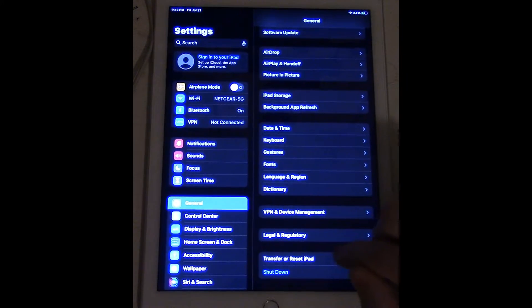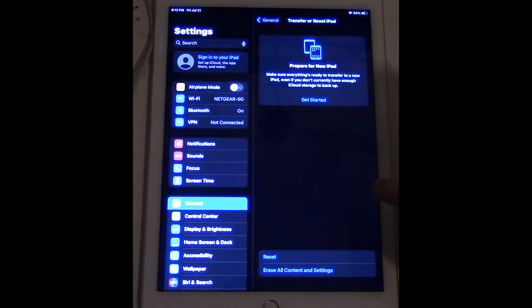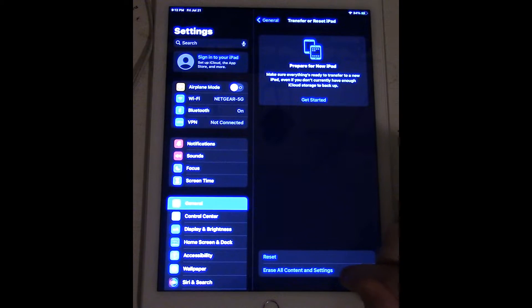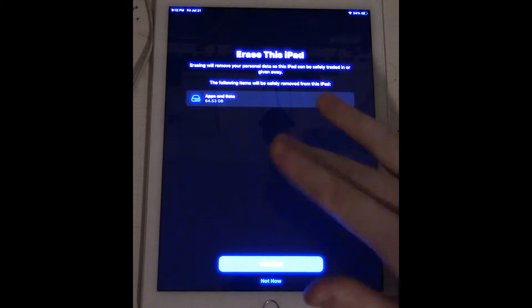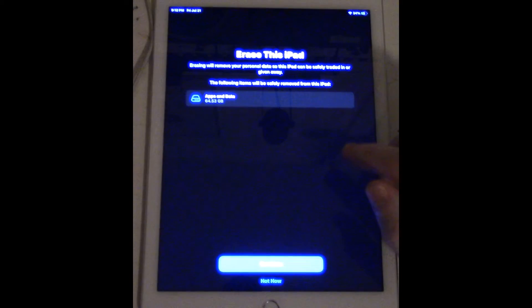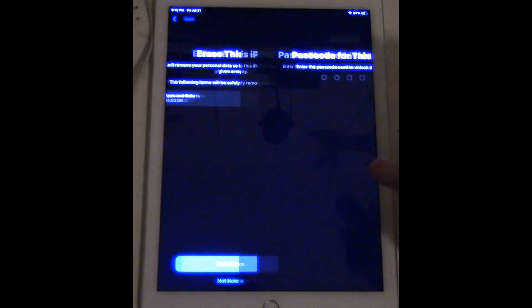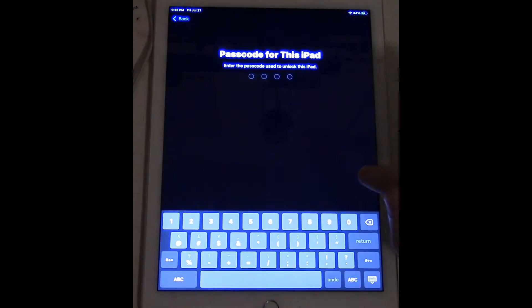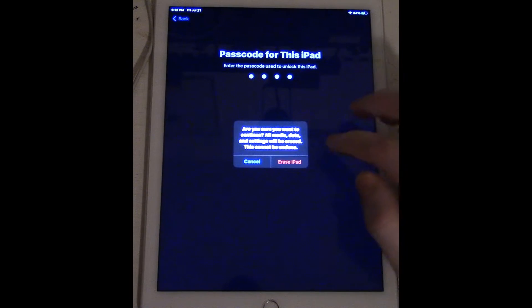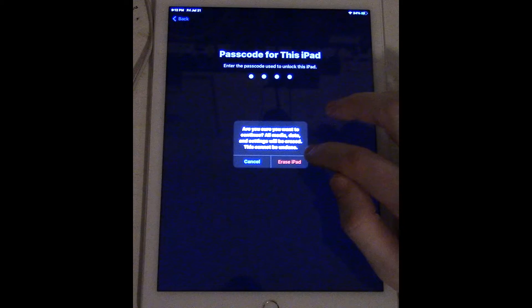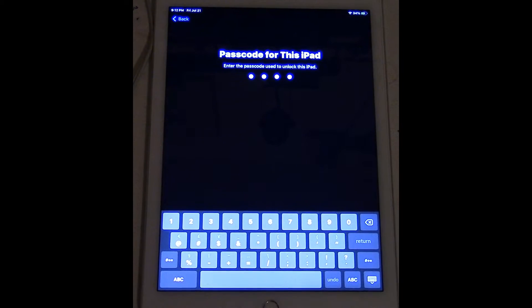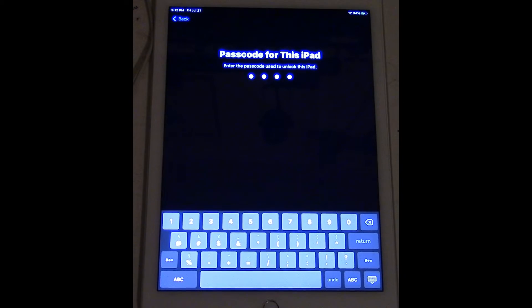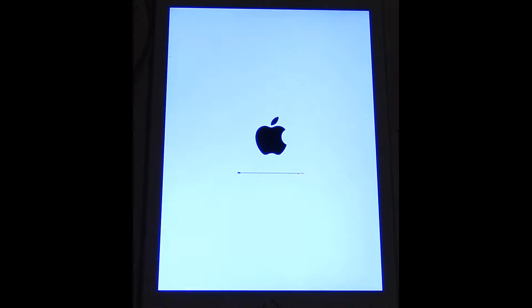So we're just going to go to Transfer or Reset iPad, Erase All Content and Settings. And of course it's going to be another confirmation, say continue, and it's going to ask me for a passcode because of the security passcode. Of course this will be erased later. And erase all the content, erase iPad.